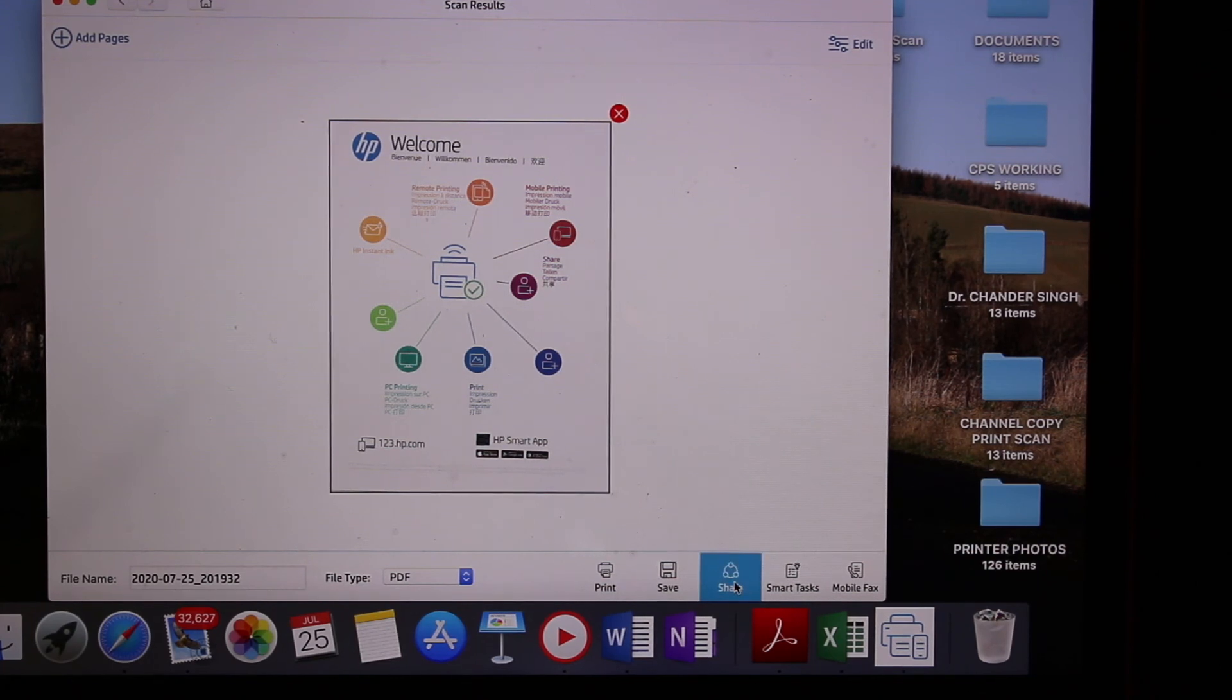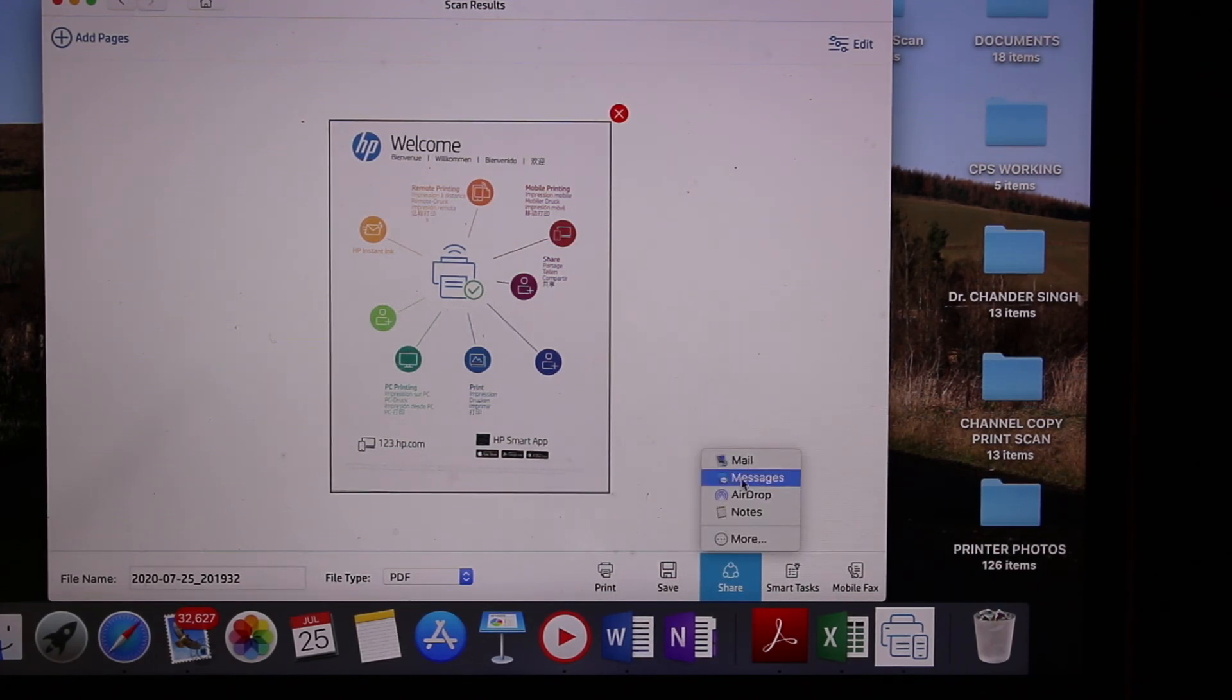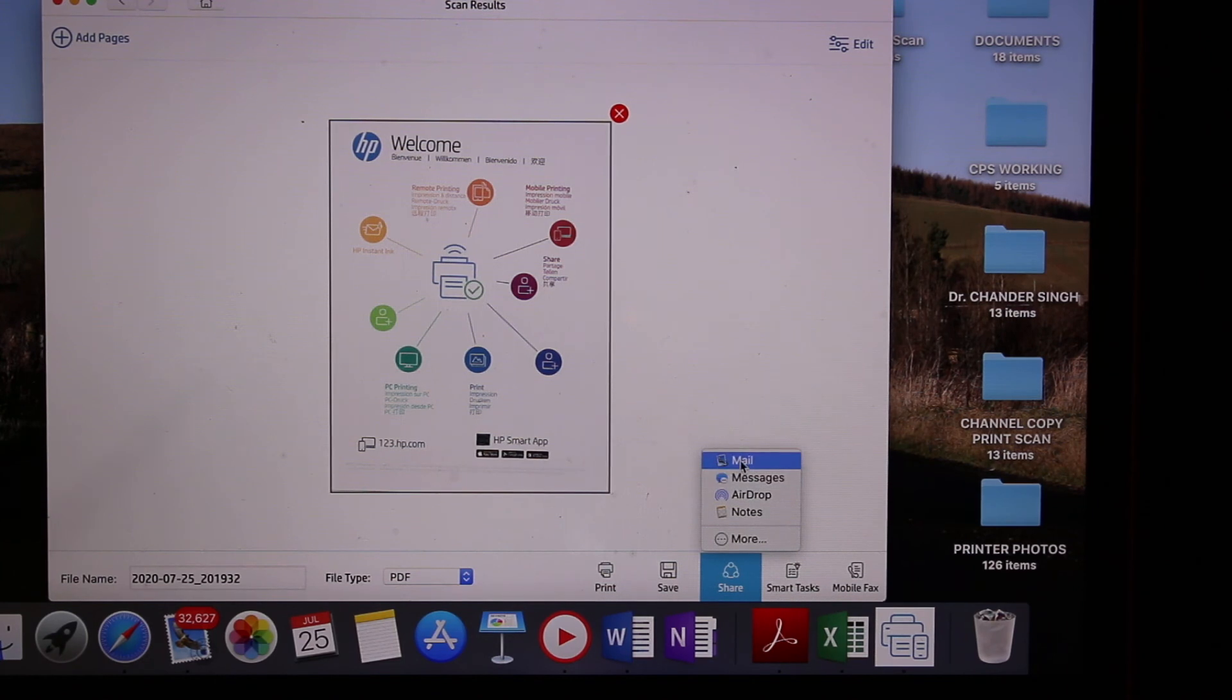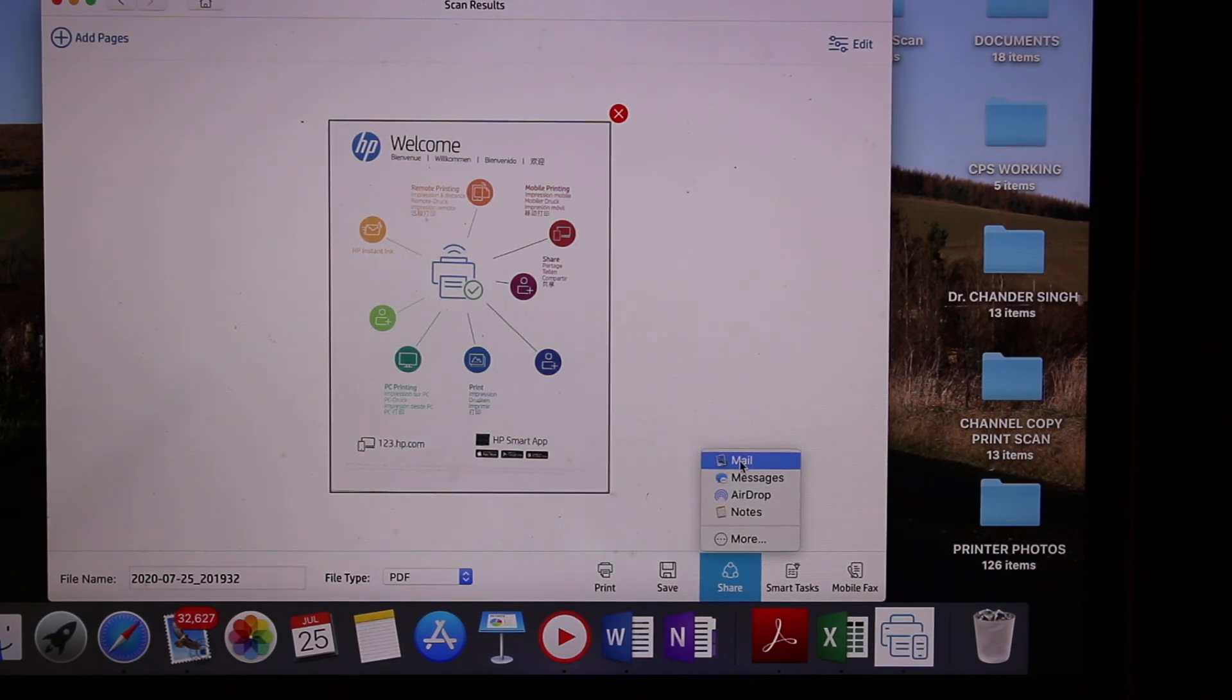To share it, click the share button and here you see the mail option. Click on mail and then you can send it through email.